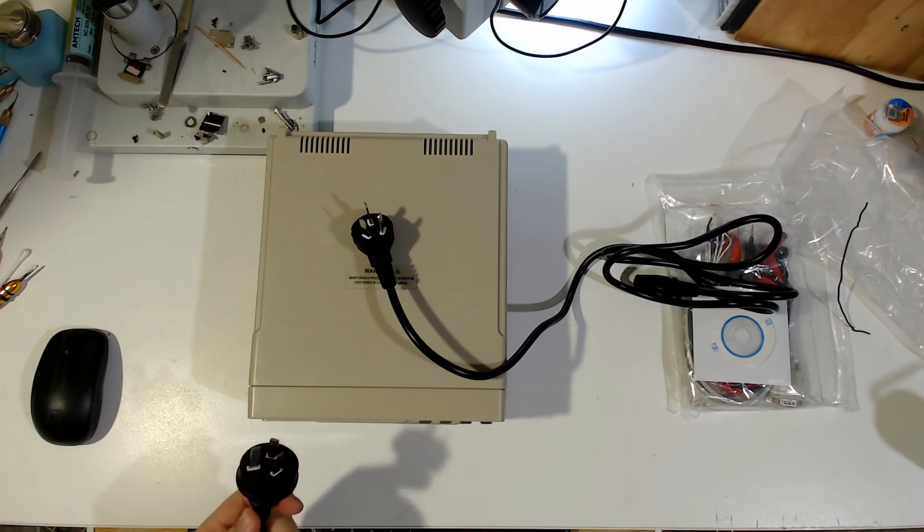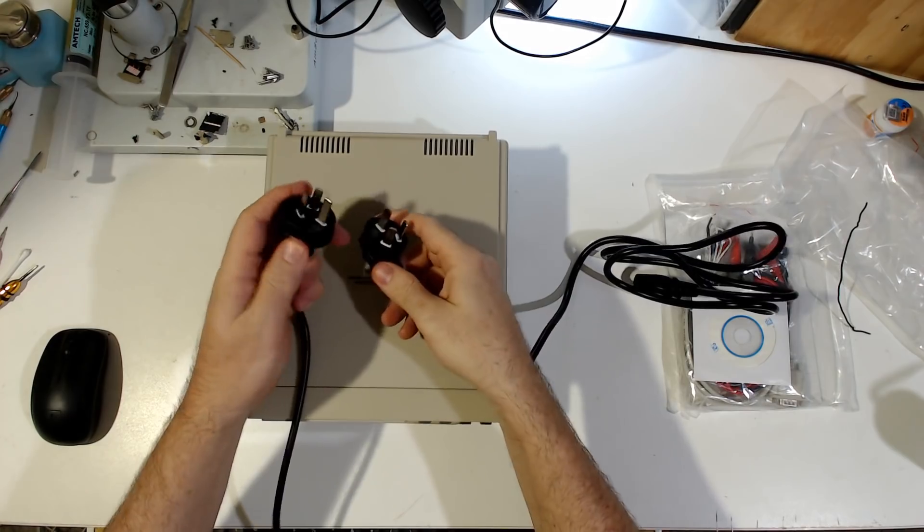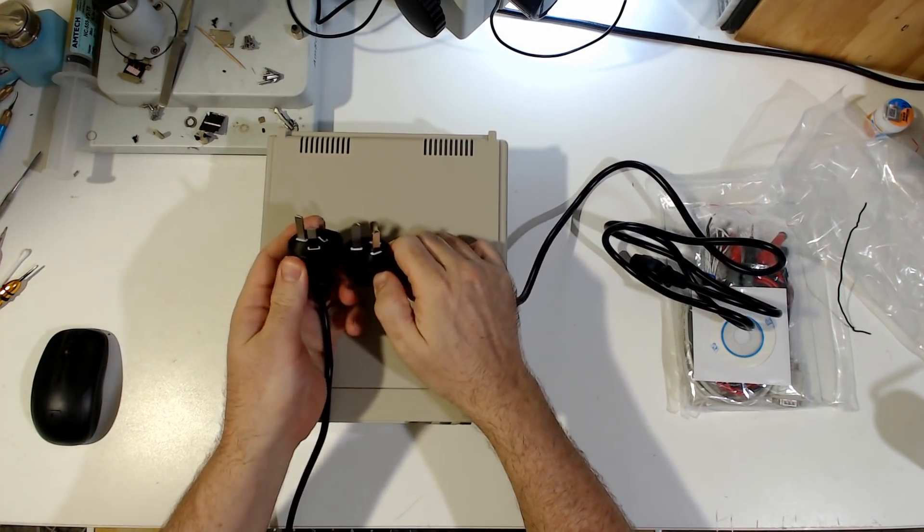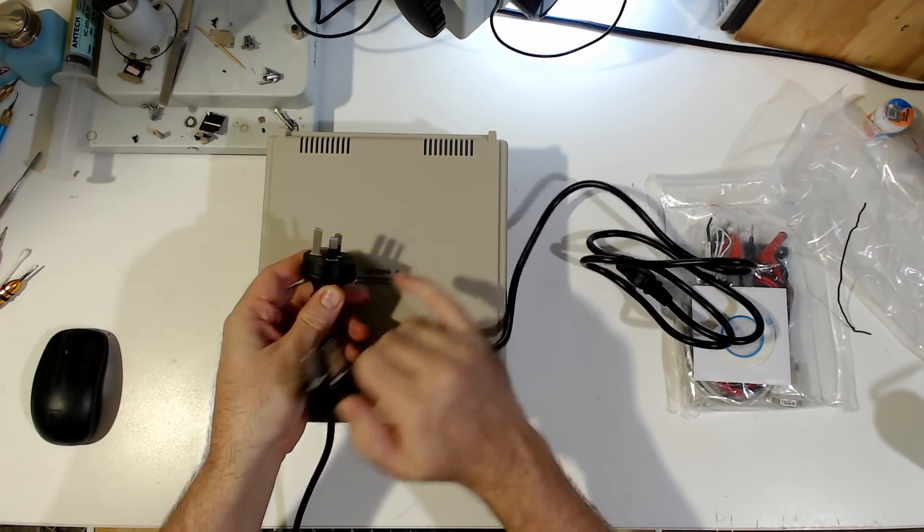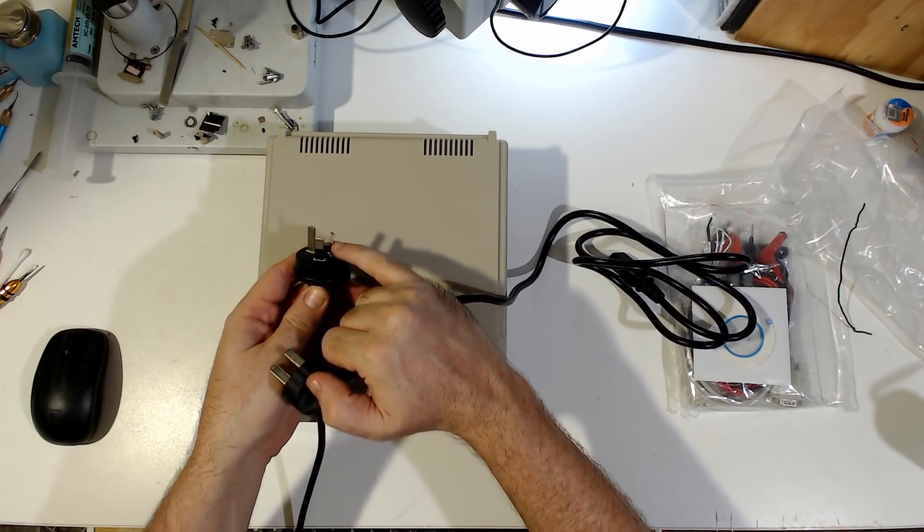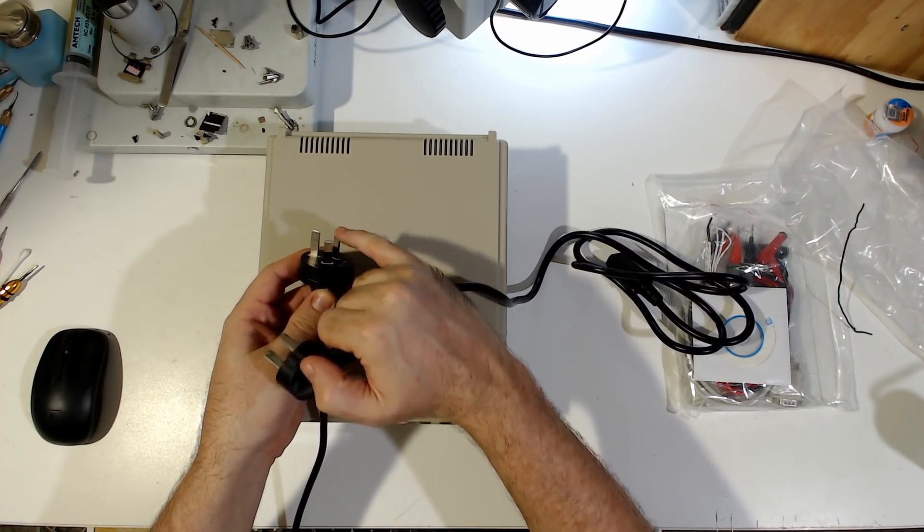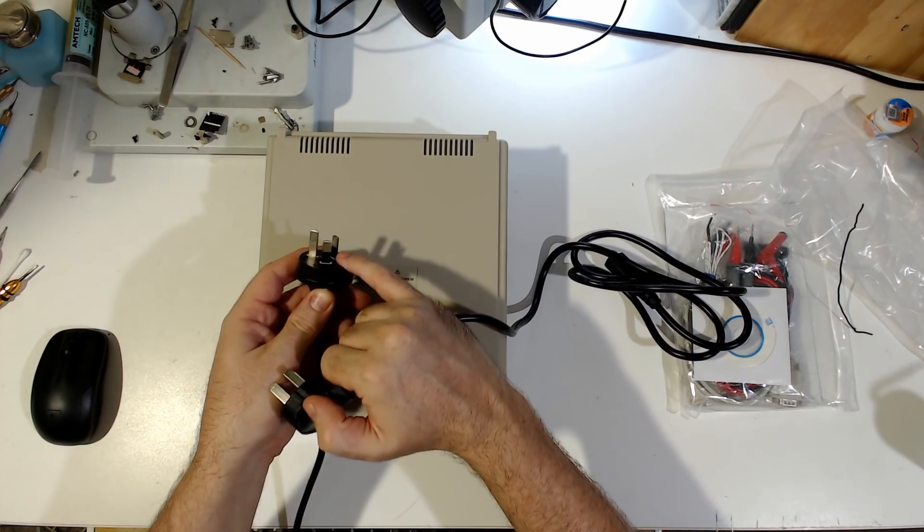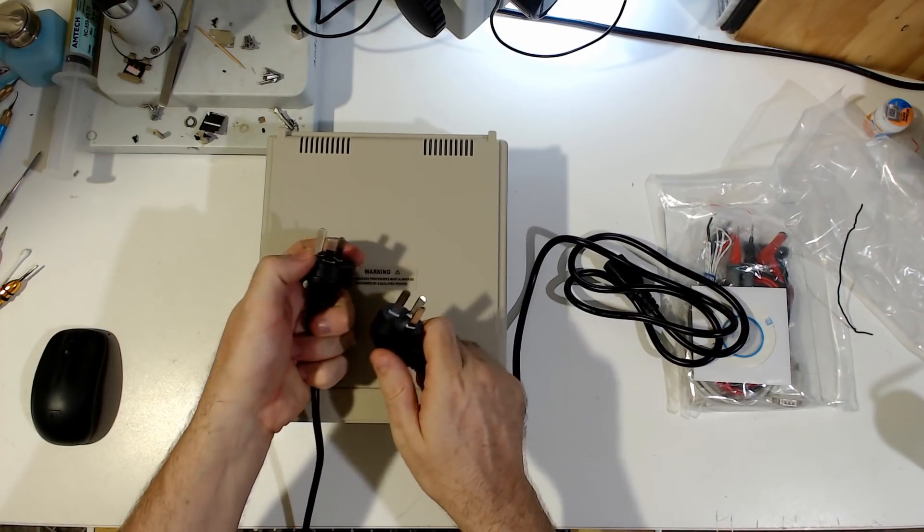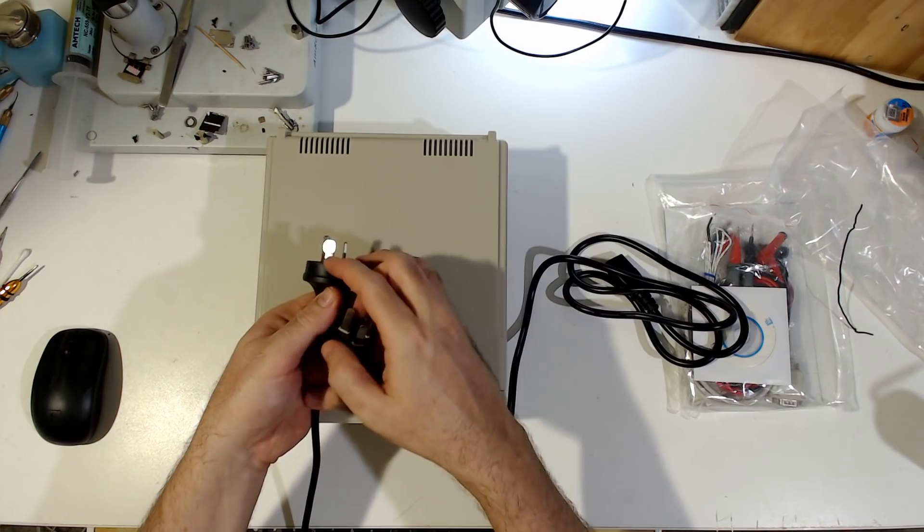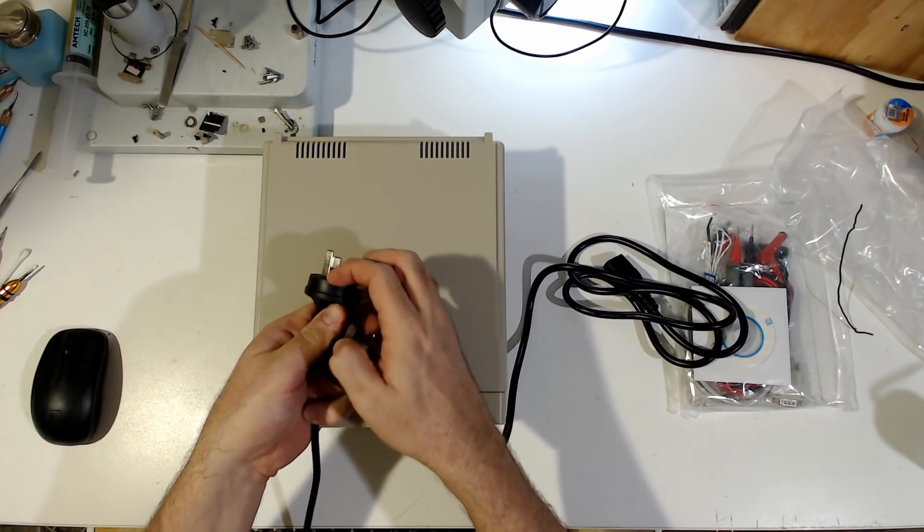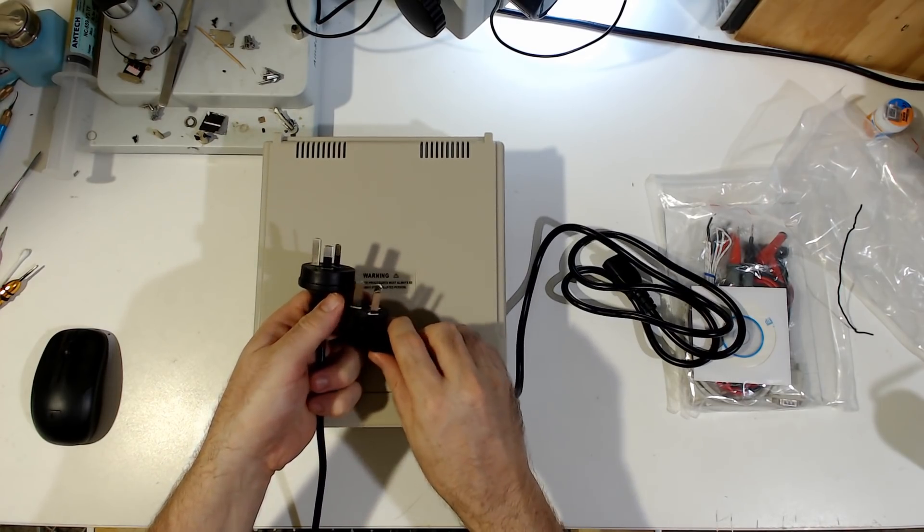But one of the first things you really notice is that the Australian ones now have these safety limits on the active and neutral pins. So that when you're pulling it from the plug, if you happen to be a bit of an idiot and stick your fingernails in there trying to yank it out, you don't get yourself a nice little short.